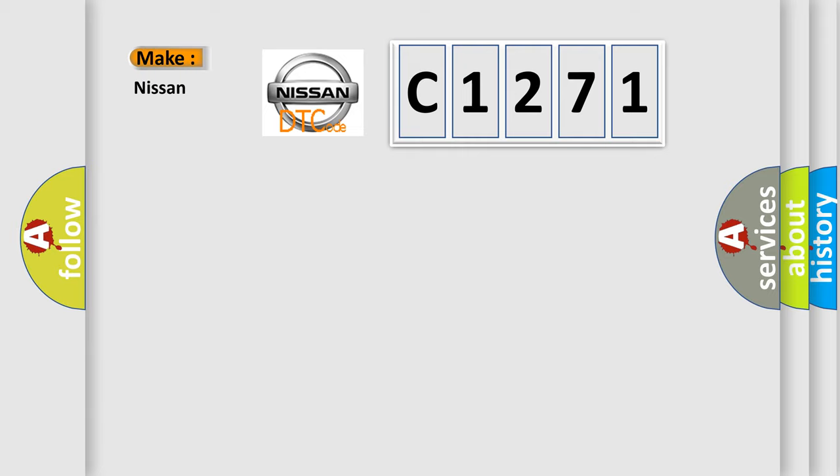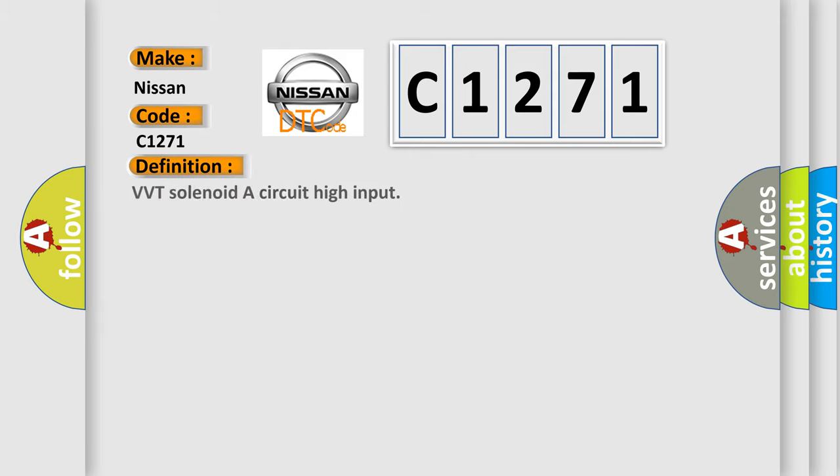So, what does the diagnostic trouble code C1271 interpret specifically for Nissan car manufacturers? The basic definition is: VVT solenoid A circuit high input.